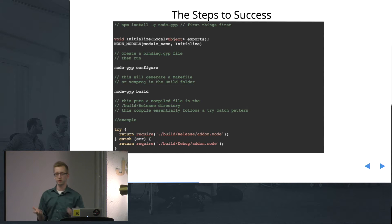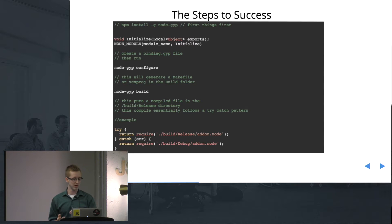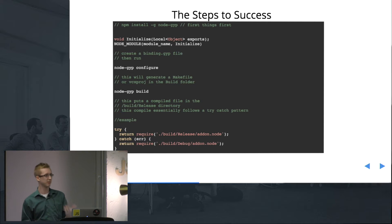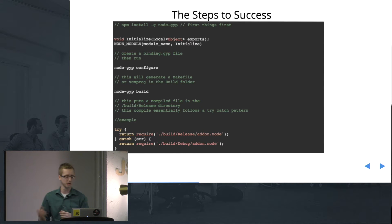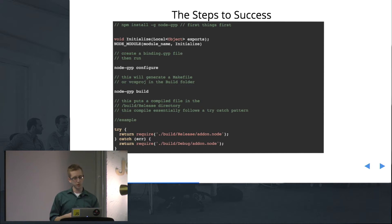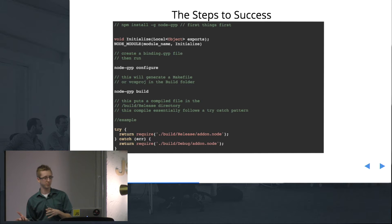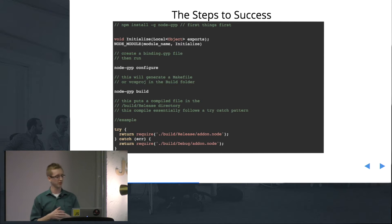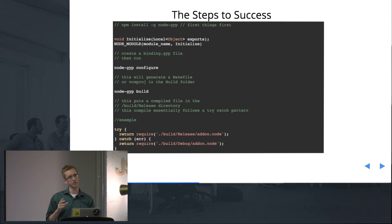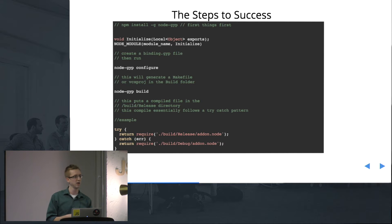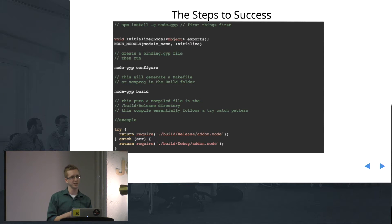One thing to note when you open your .cc file is this: void initialize, local object exports, node module. In here is pretty much the module name and the initializer for that name — basically the function you create inside of it, and we'll see more of that later. Then, we have to create a binding.gyp file. This is what we're going to use to target the .cc file, the C++ file. You can also use .cpp files.